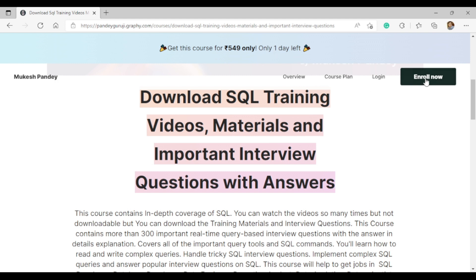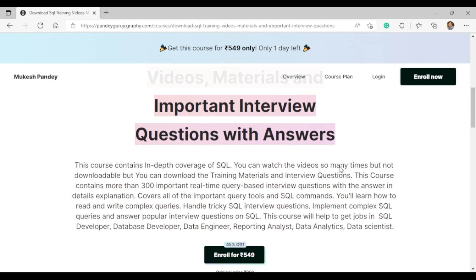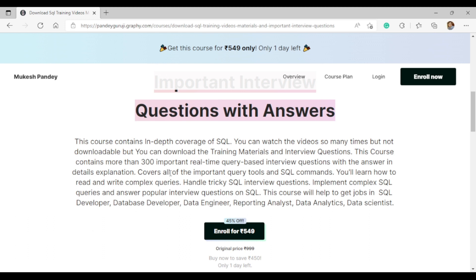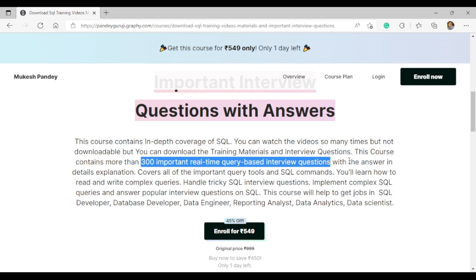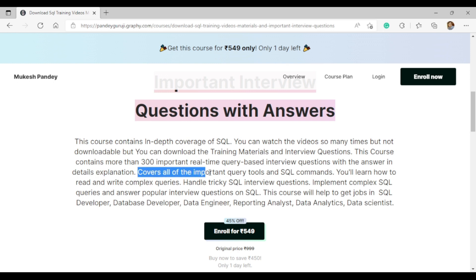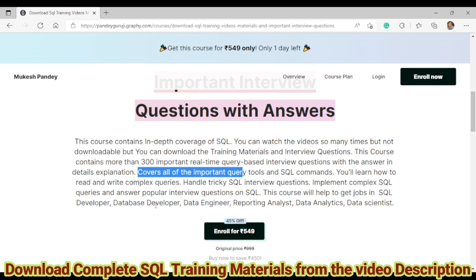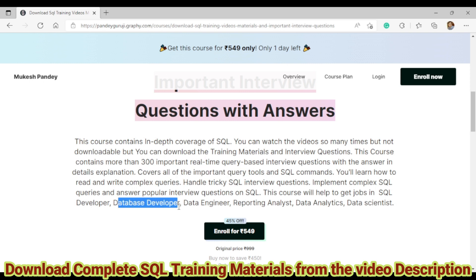Only one day left before this offer closes, so click 'Enroll Now'. Once your enrollment is completed, you'll be able to download more than 300 important real-time query-based interview questions with answers, detailed explanations, and a PDF file covering all important query commands and definitions. This course will be very helpful to crack interviews for SQL developer, database developer, data engineer, reporting analyst, data analyst, and data scientist roles.